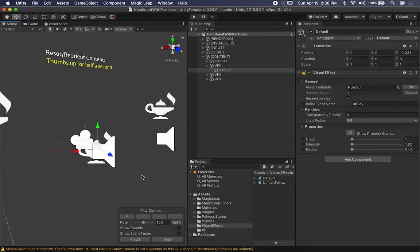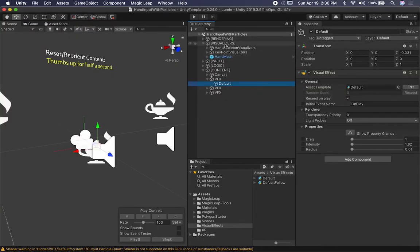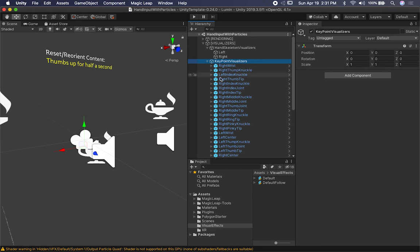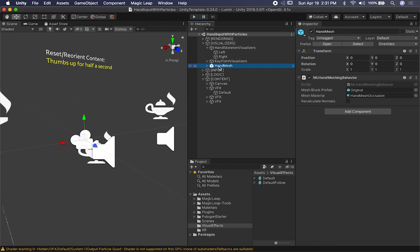The other components you can look at here are the visualizers, which are all part of the example. If you want to show the skeleton on the left hand, you need those components. If you want to show it on the right hand, you need those components too. For the axis visualizers you saw in the video, you need that component. For the key points, you need those game objects as well, and also access to the hand mesh information. That's honestly everything I wanted to show you.